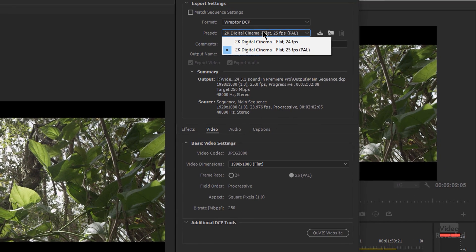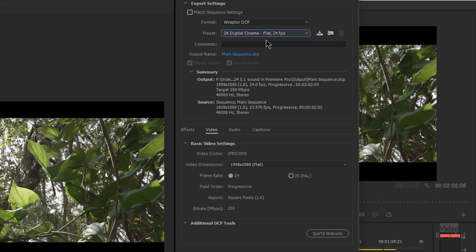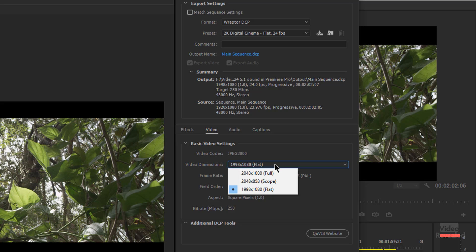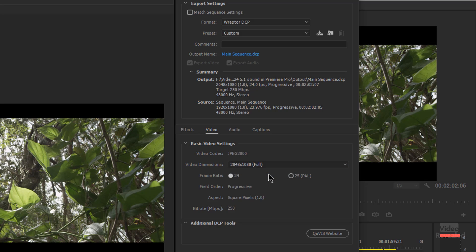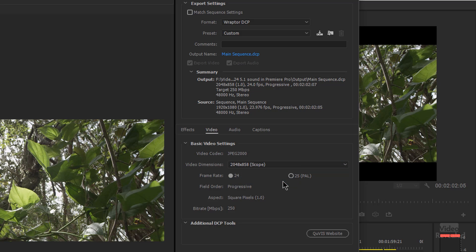You'll see two choices: 25 frames per second, which is basically PAL, and 24 frames per second, which is very common for cinemas. Come down to the video settings at the bottom and you'll see three choices: Flat, Scope, or Full. Each one has its own specific resolution. Both Full and Scope are 2048 by 1080, or 2048 by 858 where it crops down. These are the correct formats for a digital cinema package — you can't just make up a number or use a camera format. It has to be one of these specific formats to produce a valid digital cinema package.